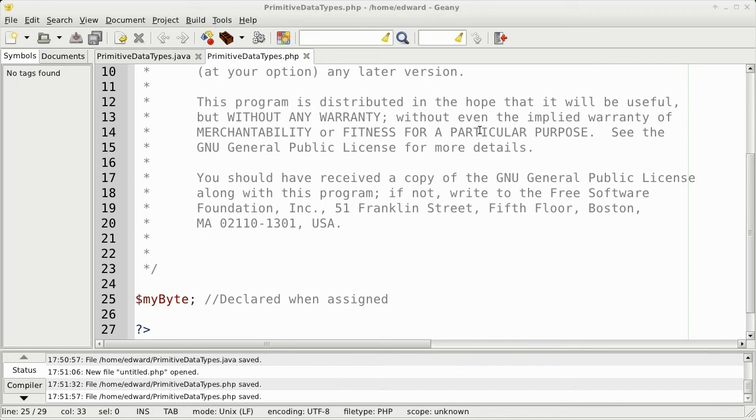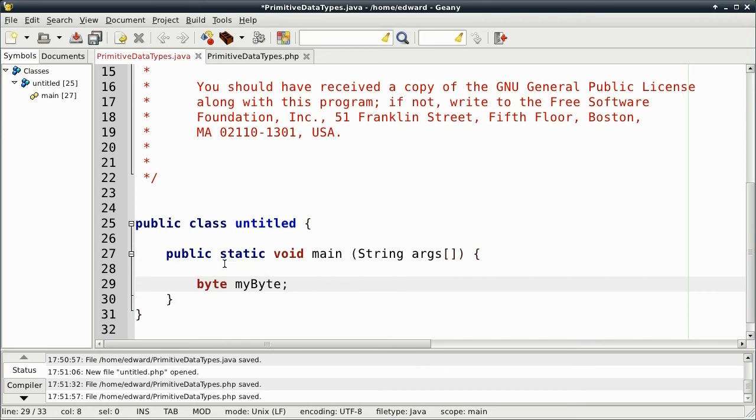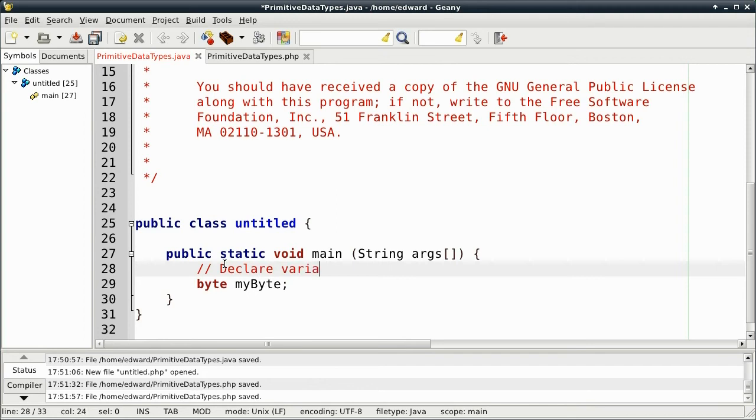Now let's go to the second lesson, which is integers. Let's write a comment here, declare variables. The first integer is called a byte. It's an 8-bit type of integer.